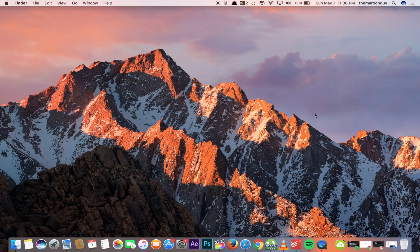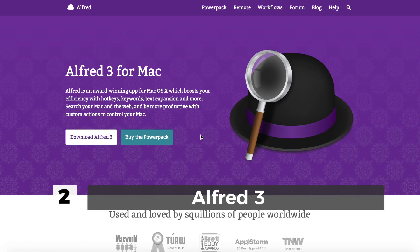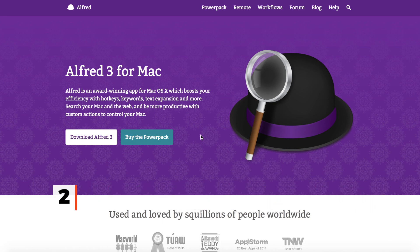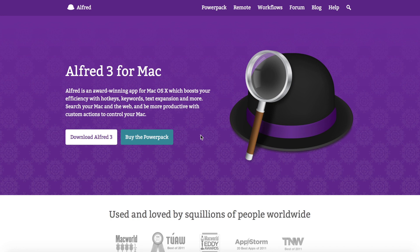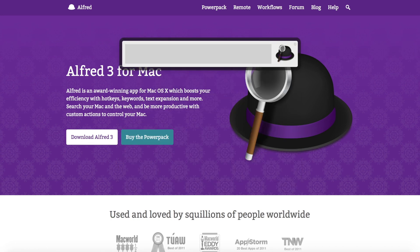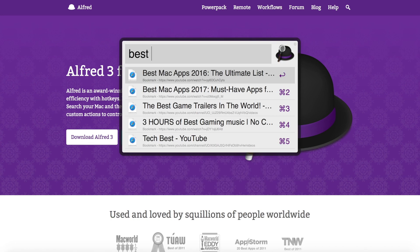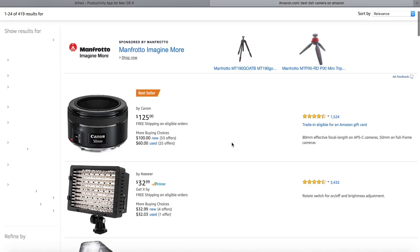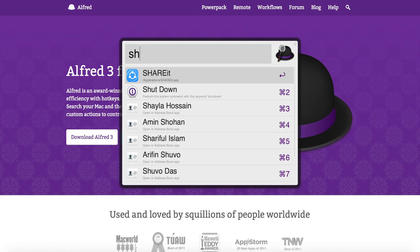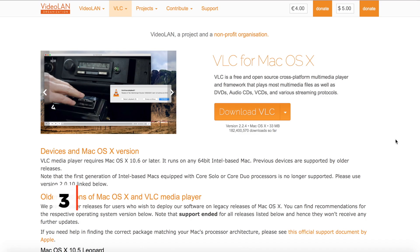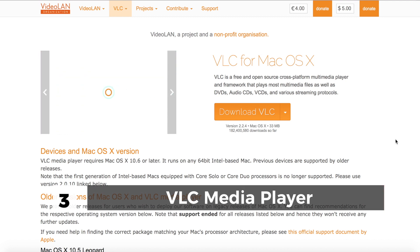Next we have is Alfred. This app is like Spotlight search, but you can do a lot more things with this app. This is definitely one of my favorite apps for Mac. If you want to shut down, restart, sleep, search, even search on the web, then you can use this app. The best part is you don't need to write down the whole word 'shut down' to shut down your Mac. Just give it a try, you'll love it.